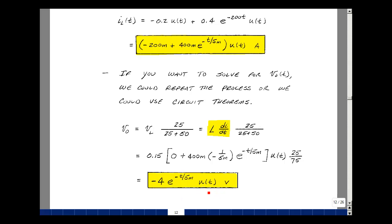This is exactly the same result found in ECE 201 chapter 7 on pages 16 to 18. These are examples of resistor-inductor switching problems using the Laplace transform to solve for the unknowns.